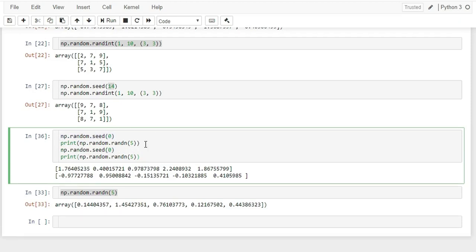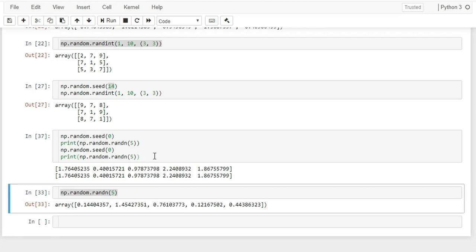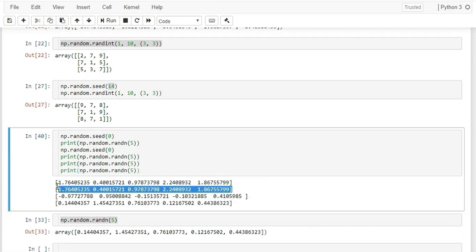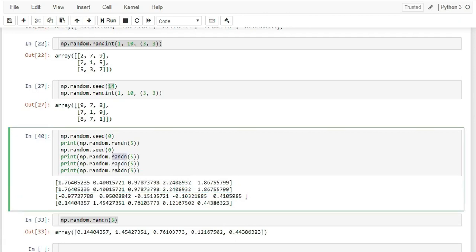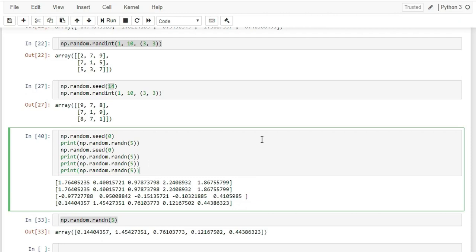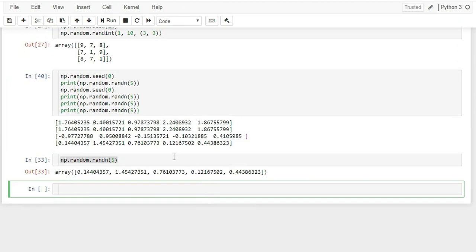In machine learning, reshape() is important to ensure data shapes align with algorithm inputs. To transpose a matrix, use .T — rows and columns get swapped. For example, a (4, 2) matrix becomes (2, 4) after transposing. Now I'll show how to get maximum and minimum values from an array.